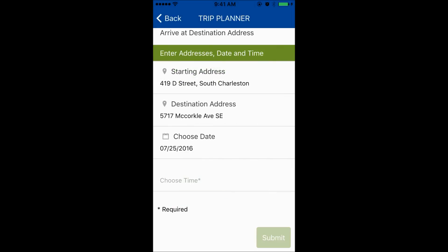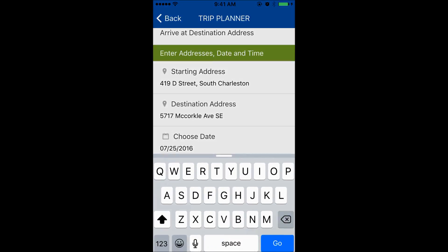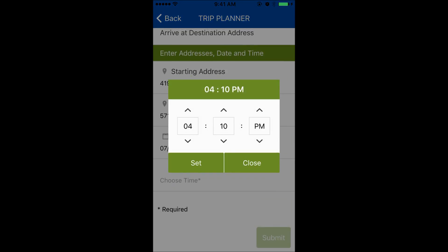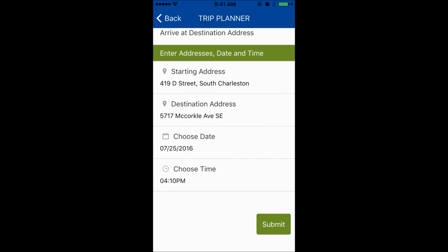Click on the Choose Time field. A screen will appear with the current time. Press Set to keep this time, or choose your desired time and press Set. This screen will disappear and your time will be displayed in Choose Time.